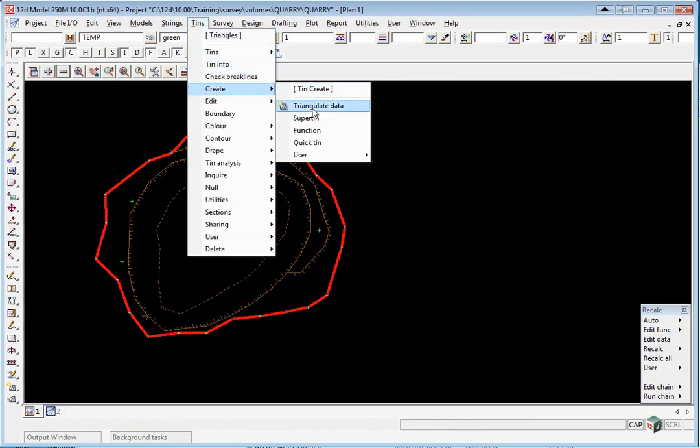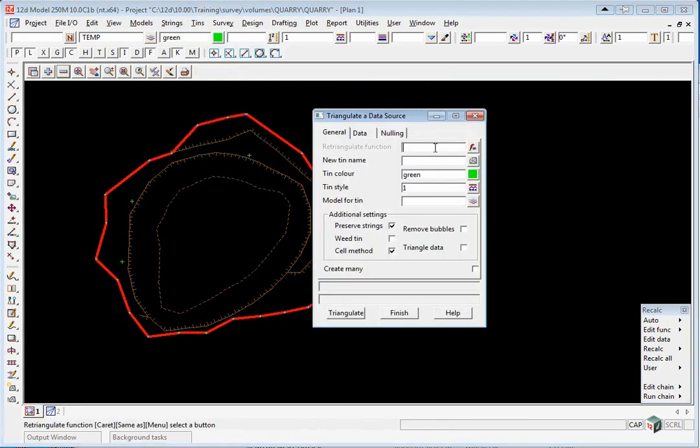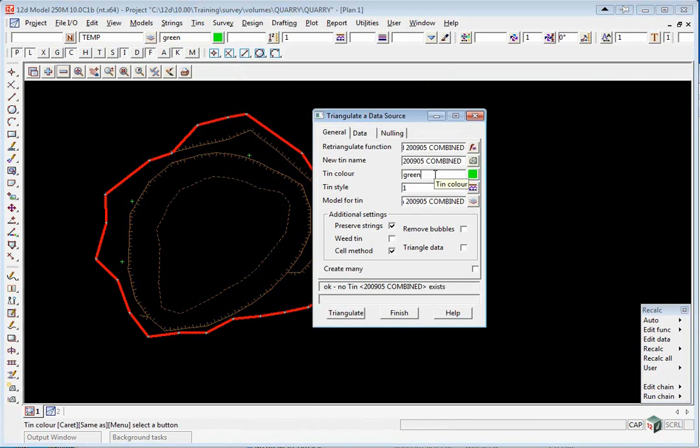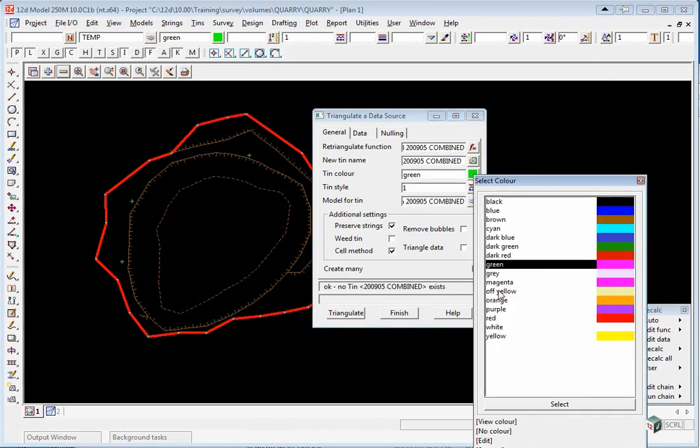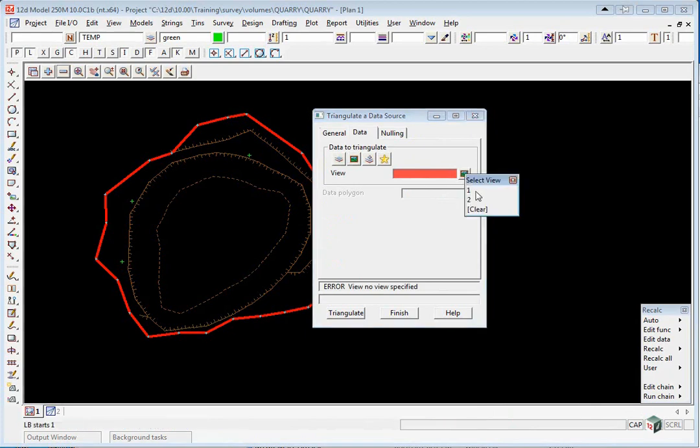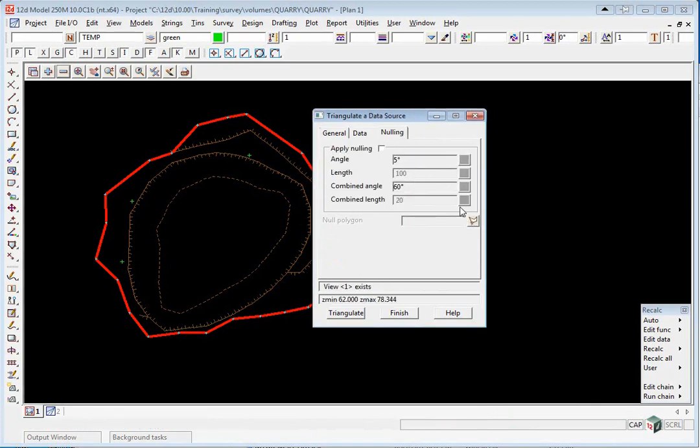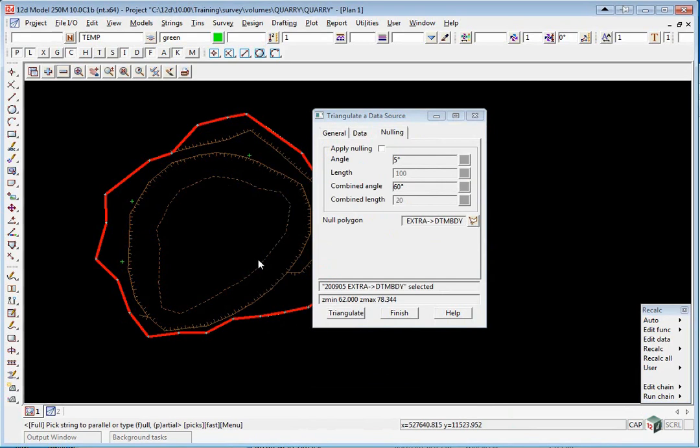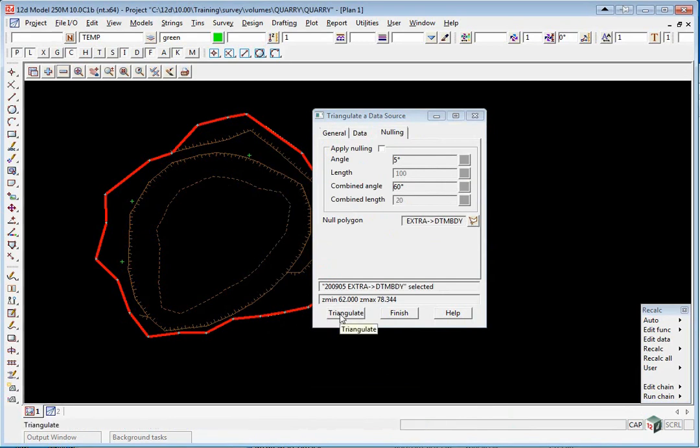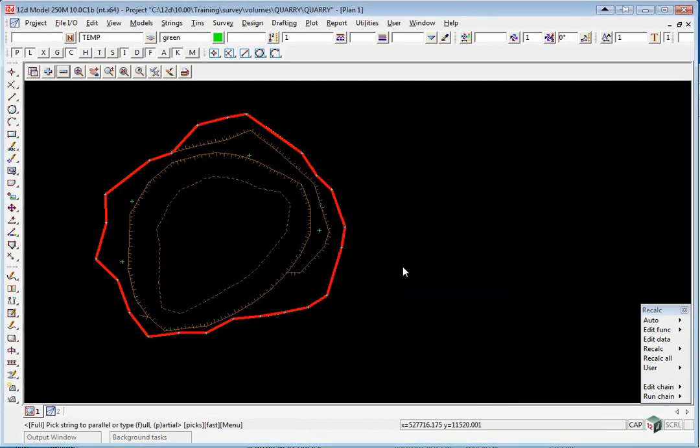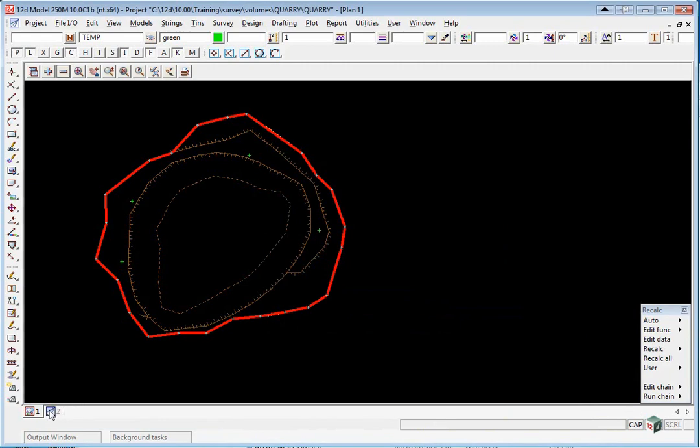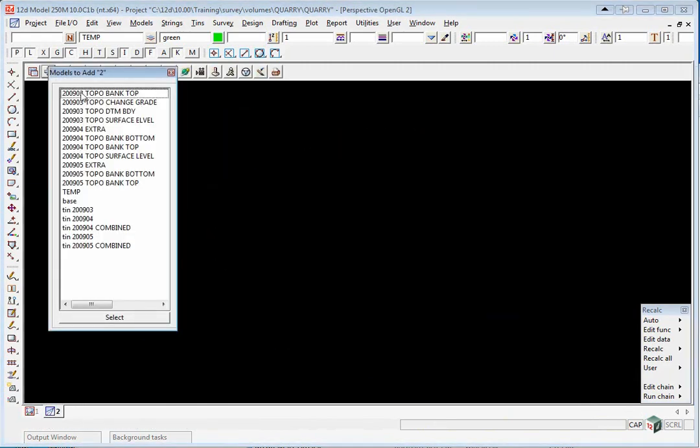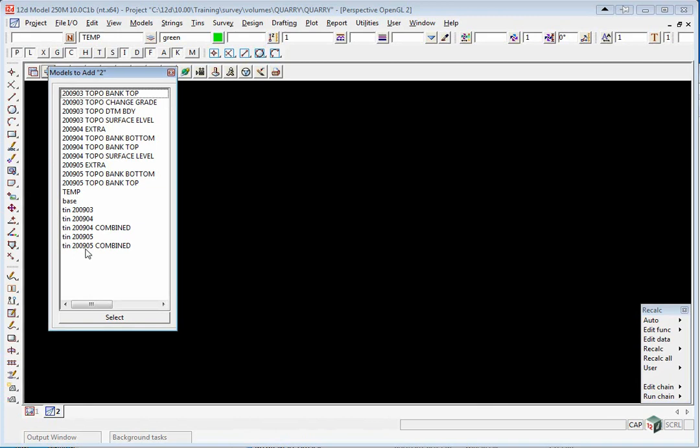Tins, Create, Triangulate Data. Tin 2905 Combined. We'll give it a color grey. We'll pick the data which will be View 1, and again the null polygon will be the original edge. Click Triangulate. Finish. If we go to our perspective view, we can turn off that tin and turn on the new combined tin.